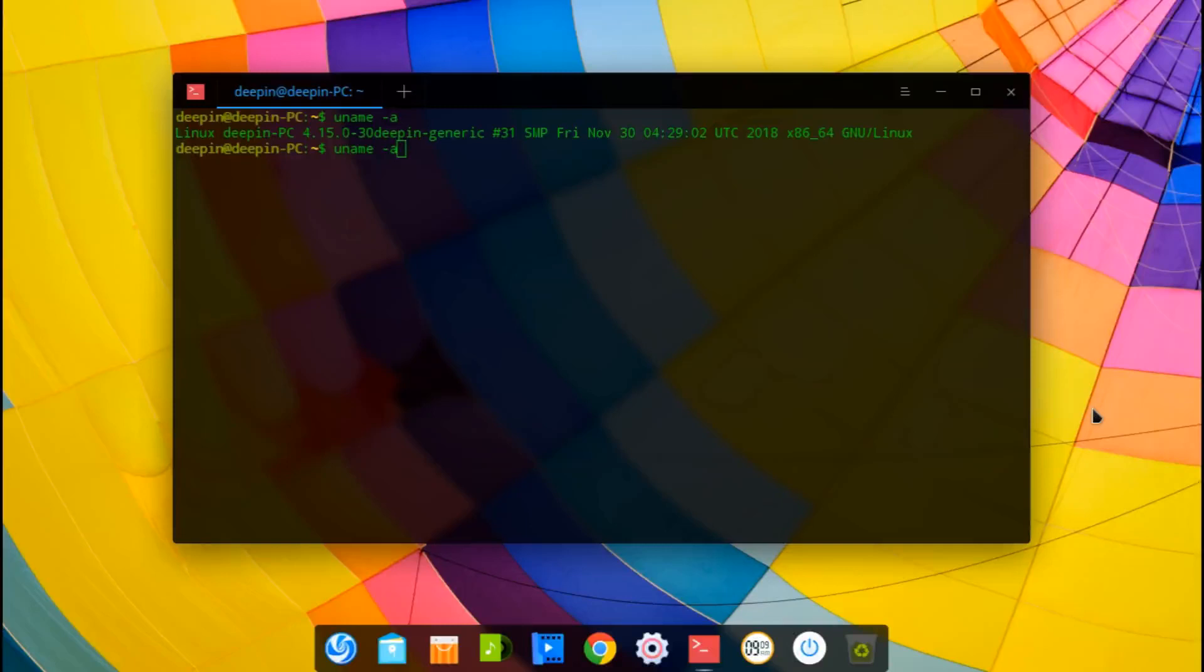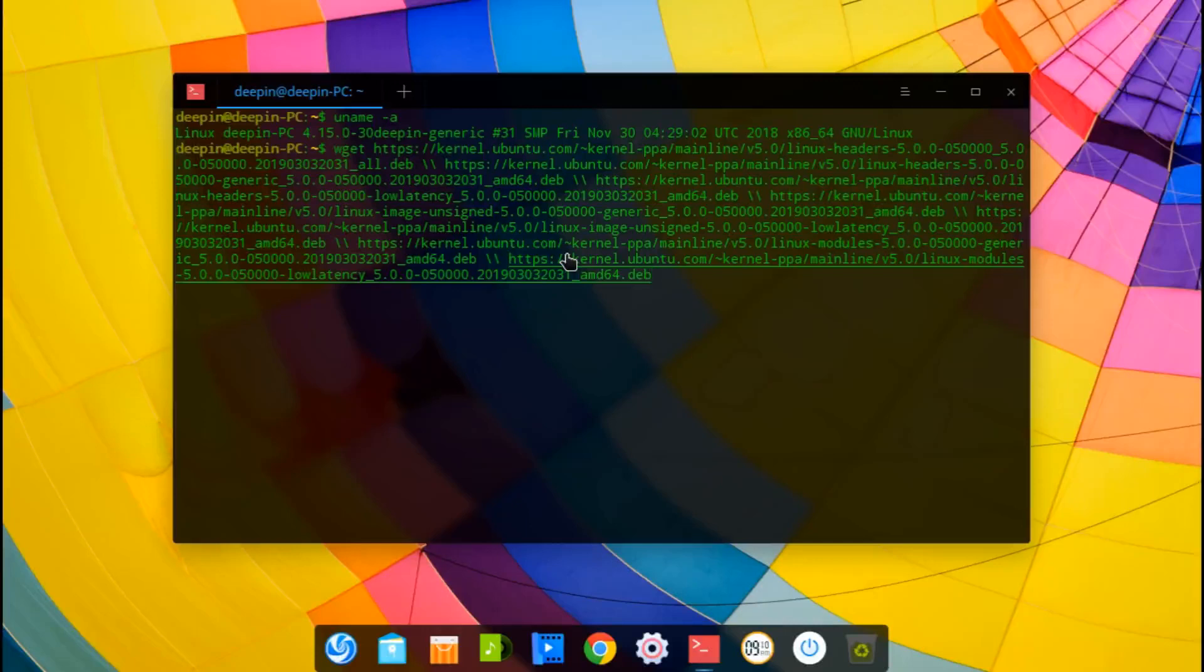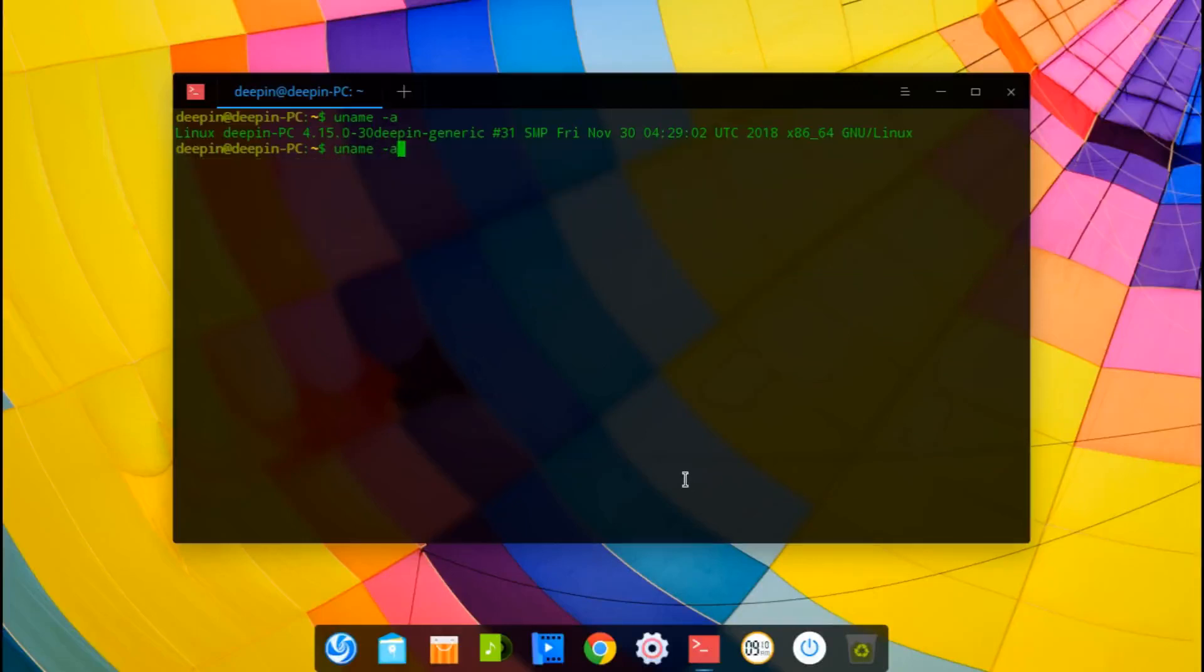So the first thing is to upgrade the kernel. If we run the command uname-a, we can see the kernel version. And so it's pretty easy to update it. All you have to do is run the following command. And I will make sure to leave all the commands in the description so you could just copy and paste them.